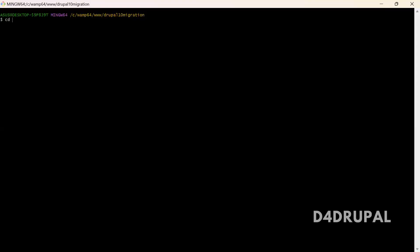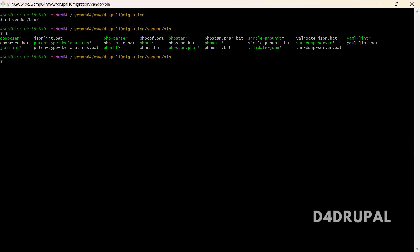Once that is done, when you go to vendor folder and then bin, in this list you should be able to see phpunit so that you can run PHPUnit tests in your Drupal instance.